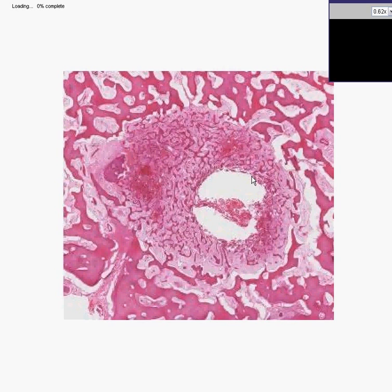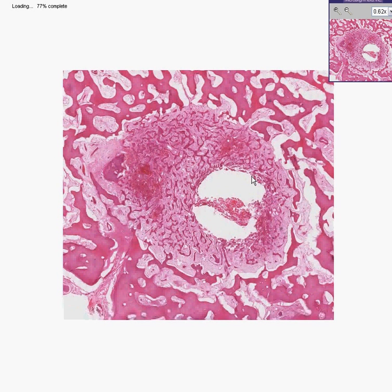This tumor is called an osteoid osteoma. It is a tumor of generally teenagers and young adults. It occurs more likely in the lower extremities. It's a benign tumor. If it was not a benign tumor, it wouldn't have the name osteoma — it would be an osteosarcoma.